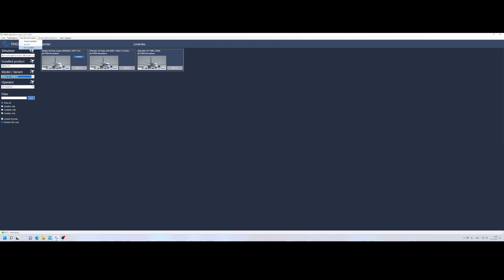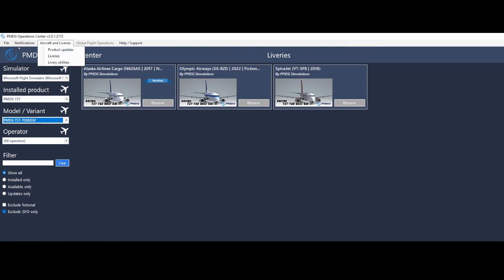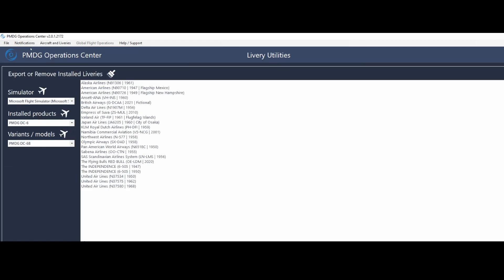Well, on the bottom, you will find the livery utility. I'm zooming in because that's easier for you to see. So you go to aircraft and liveries, then you select livery utilities. And from that list, you will see a lot of things.